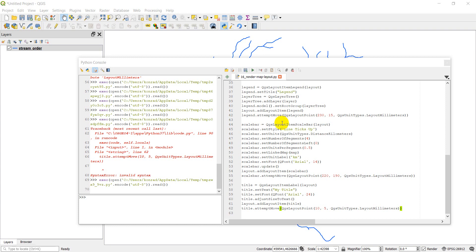Alright guys, so I have to apologize. I realized that last week the video went a little long and I forgot one important step, and that is how to export your map layout once you've created it.